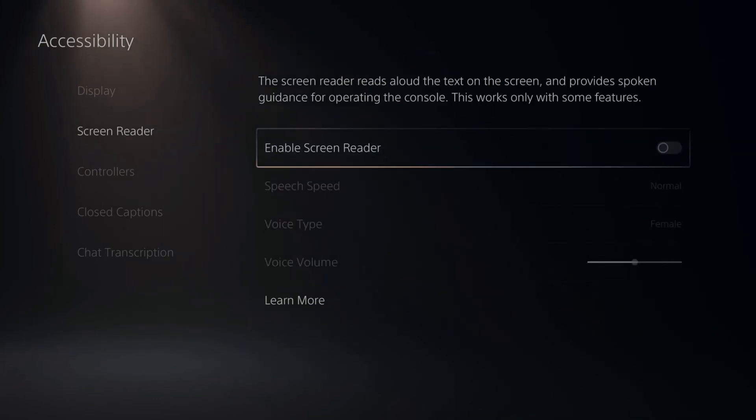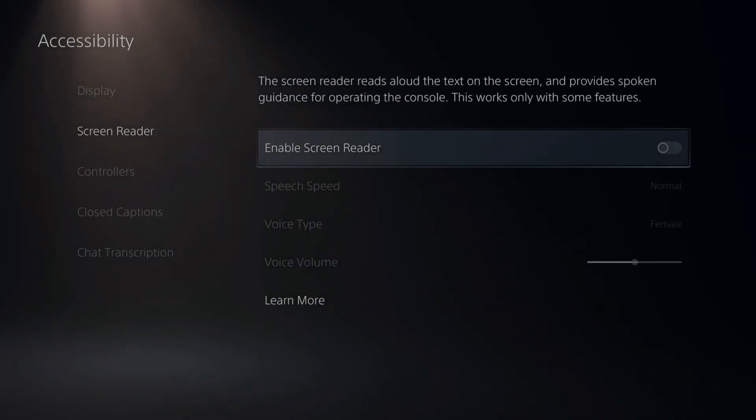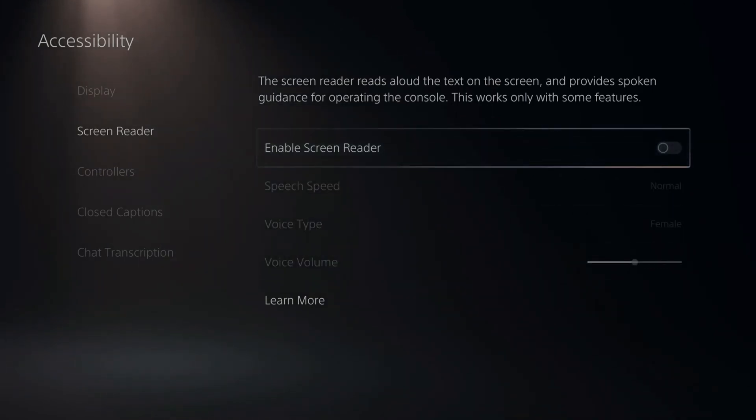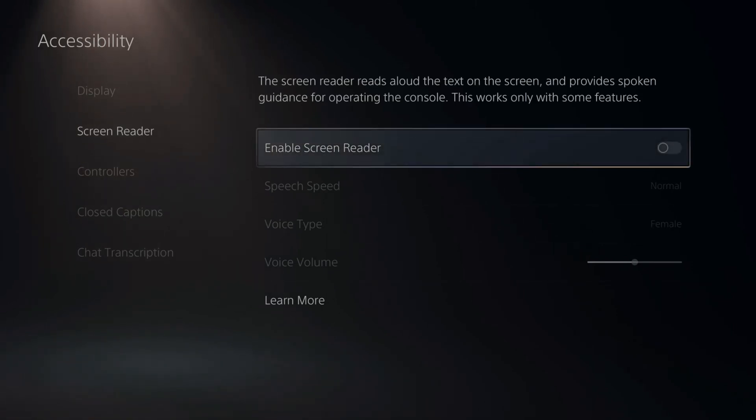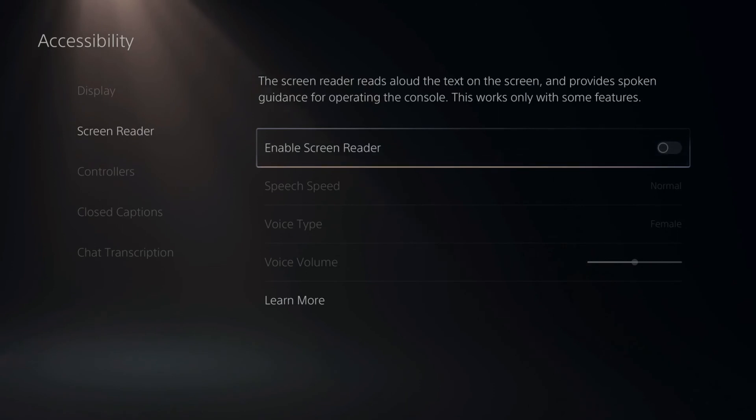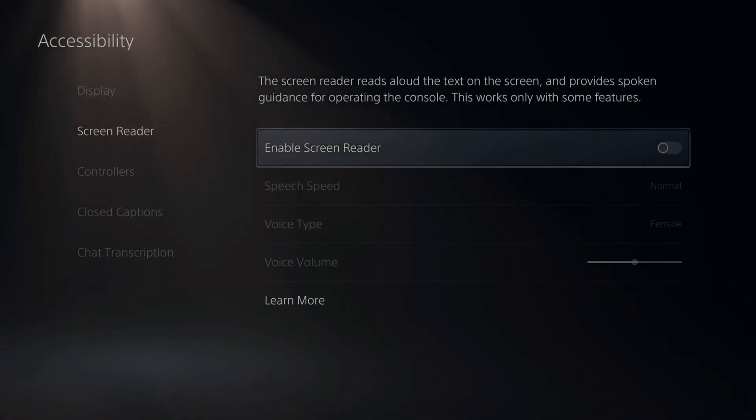Now the screen reader reads aloud the text on the screen and provides spoken guidance for operating the console. This works only with some features. Now the screen reader is completely disabled and you are able to move around without it talking to you.